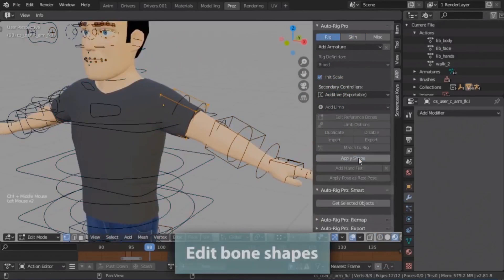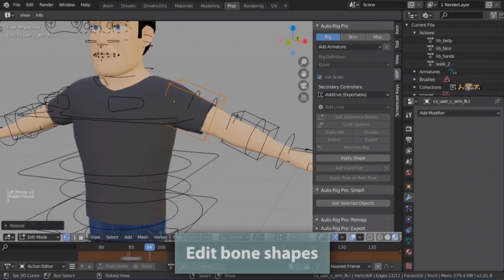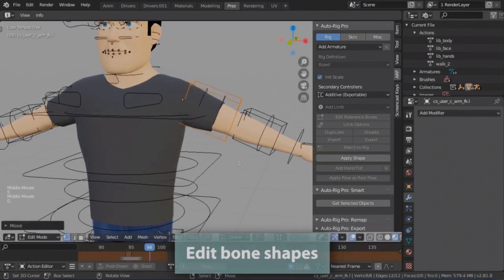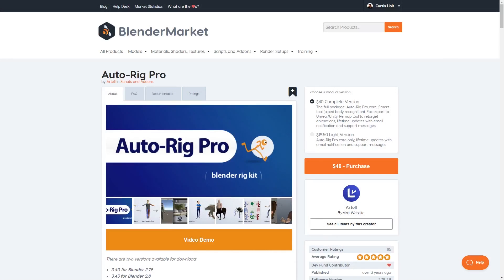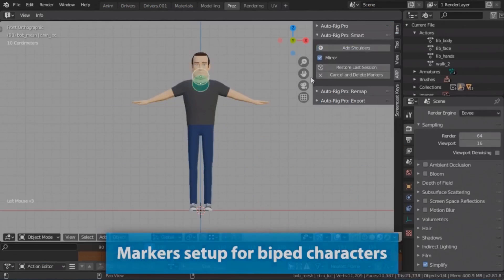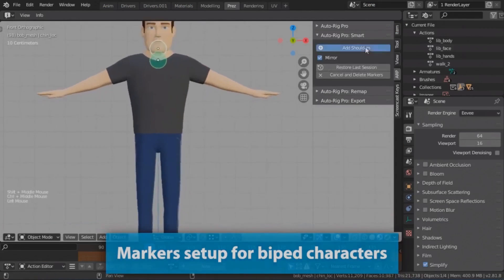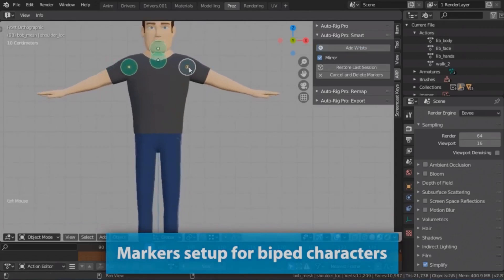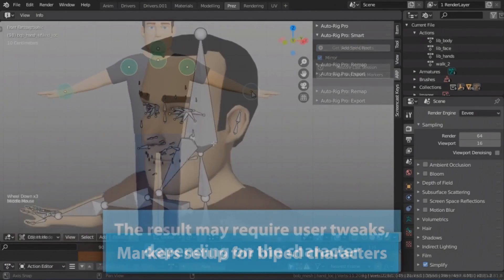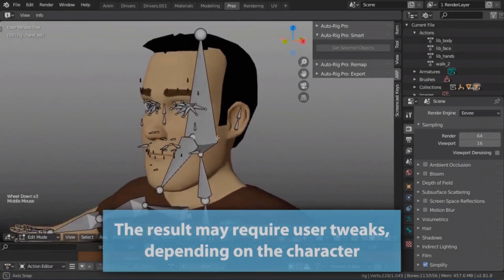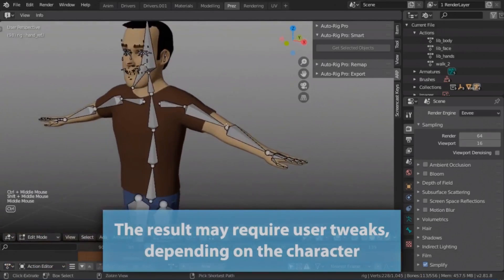But moving on from educational material, there is a paid tool currently available for Blender 2.79 and 2.8 to help speed up the rigging process that a lot of you might already know about. It's called AutoRig Pro, and it's available on the Blender market for $40, with a light version for just under $20. It has a range of features, including a smart rigging system that's comparable to Mixamo's AutoRigging tool. It lets you drag and drop points over the mesh, and the system will automatically try to create a rig for your character for you.